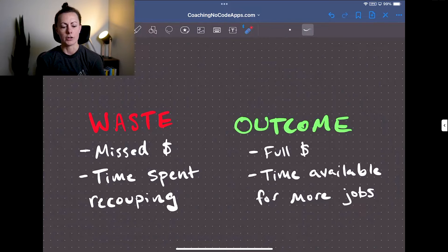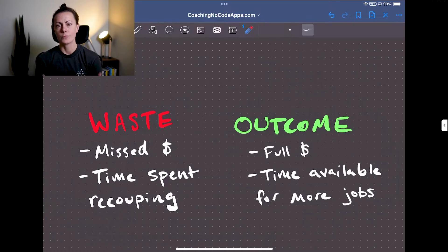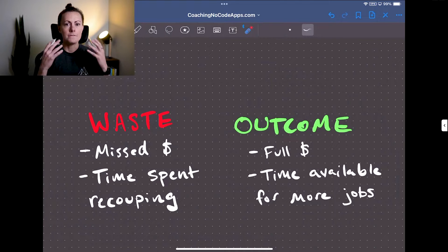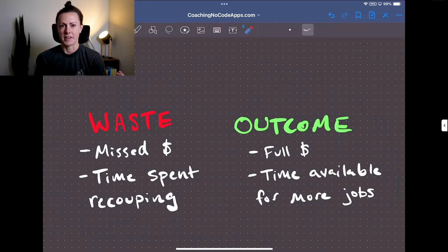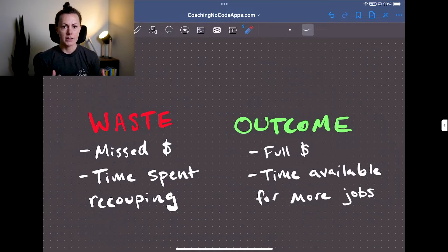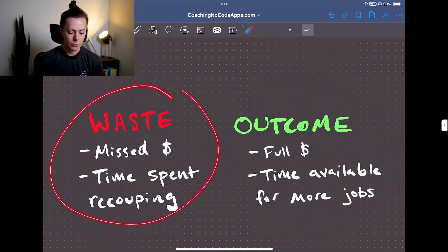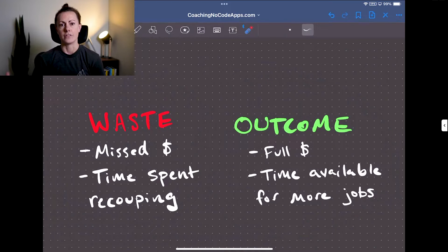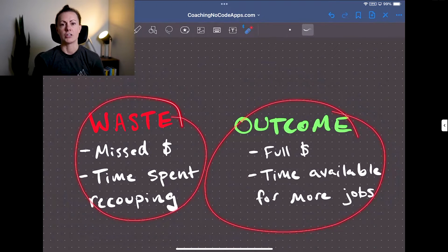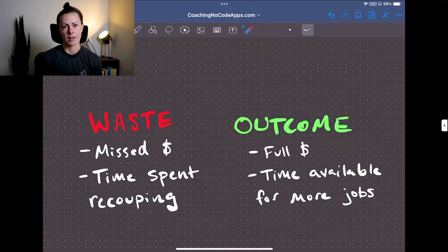I mentioned at the beginning that increasing value in this way really just requires a mindset shift. Most people approach app development with a features-first mindset — they think features before anything else and that's what they attach to value. But in reality, if you approach development with a problem and outcome-first perspective, then you're going to be able to let those things guide the features that you build. These are the levers you want to pull on when developing your app in order to increase the value for the user.